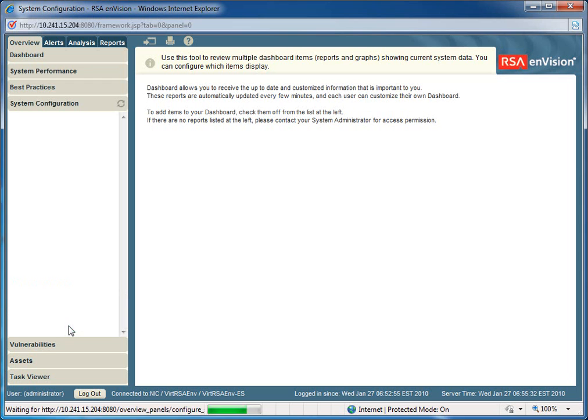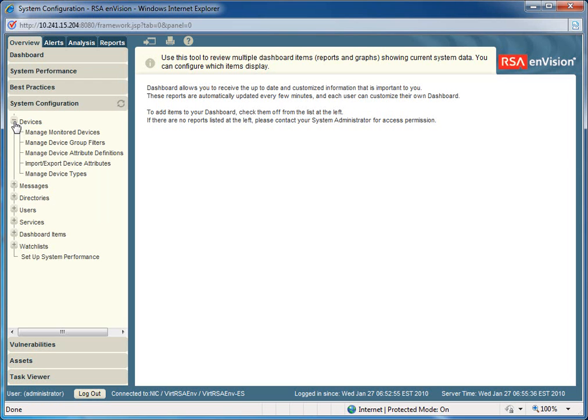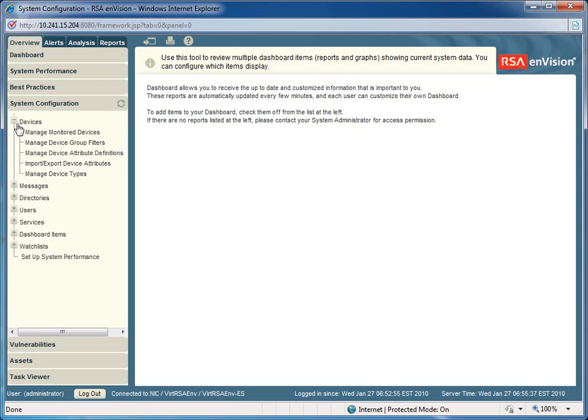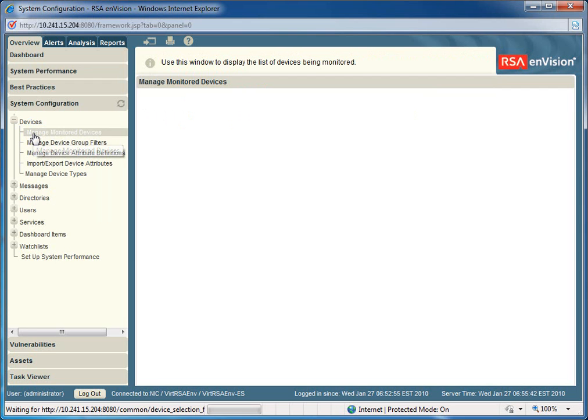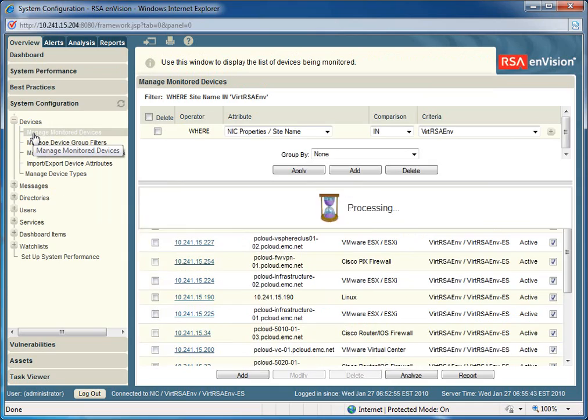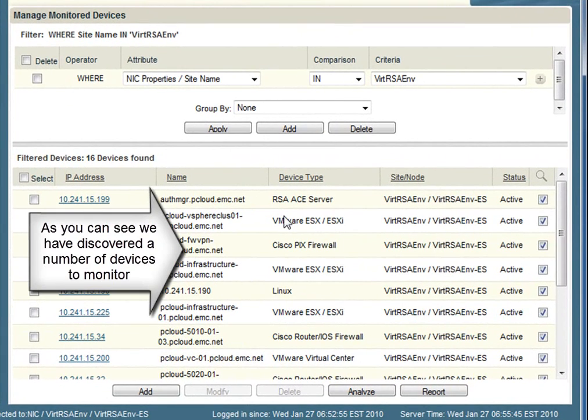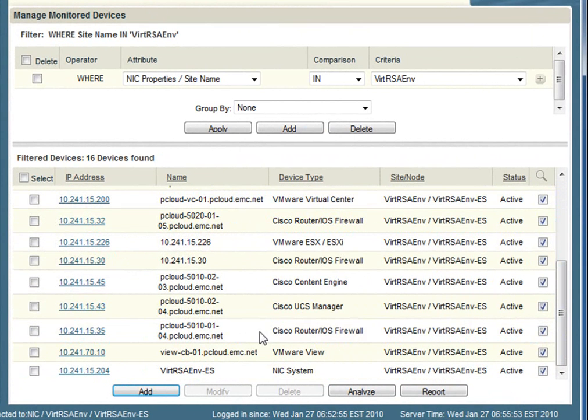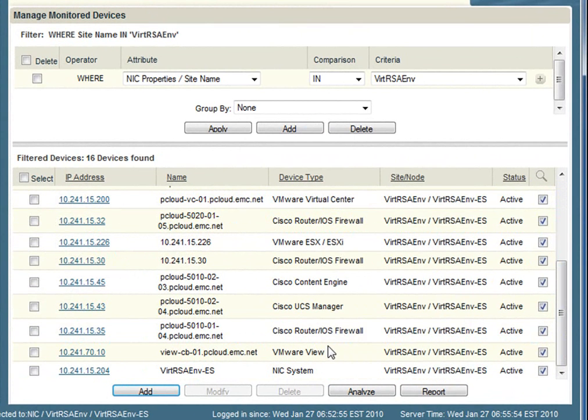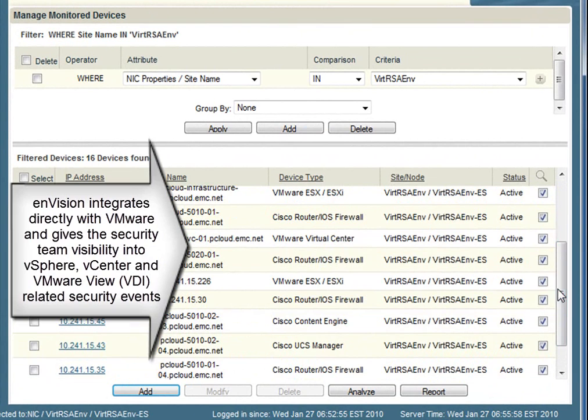If we take a look at the administrative utility under system configuration, we can peruse the various devices that Envision has the ability to monitor. As you can see, there's a number of them related to servers, networking infrastructure, as well as specific applications such as VMware Vue, as well as vCenter.